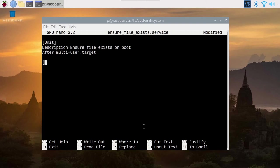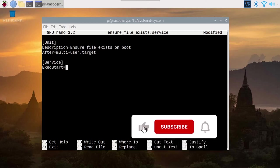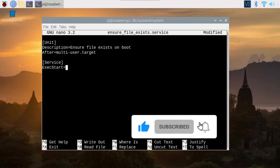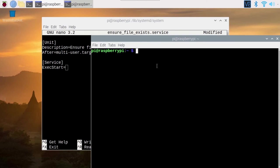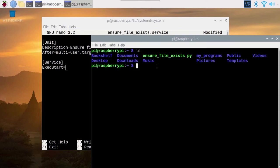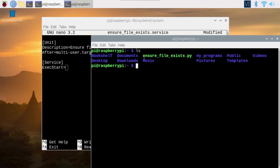Then you can add [Service] with brackets on the new line ExecStart=. This is the most important thing here, the command you are going to execute. So what command the service is going to execute when it's called. Let's go back here in the home directory. We have the ensure_file_exists.py. We want to run that file with Python 3. The thing is that we can't just write Python 3 and that file. We need to provide the complete path for both the command and the file.